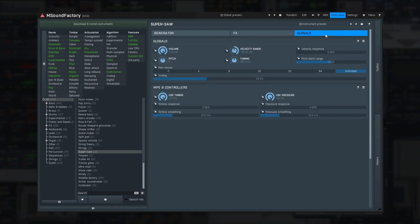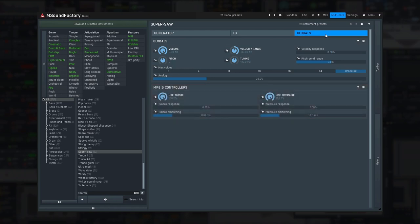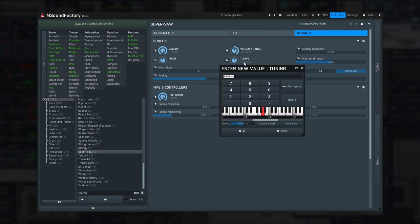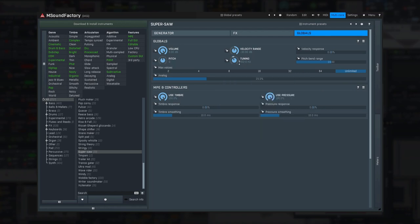There are the velocity response, volume, tuning, MPE and other essential settings, and these have a handy lock next to them so that you can set it up and it won't change anymore when you browse presets and even different instruments.